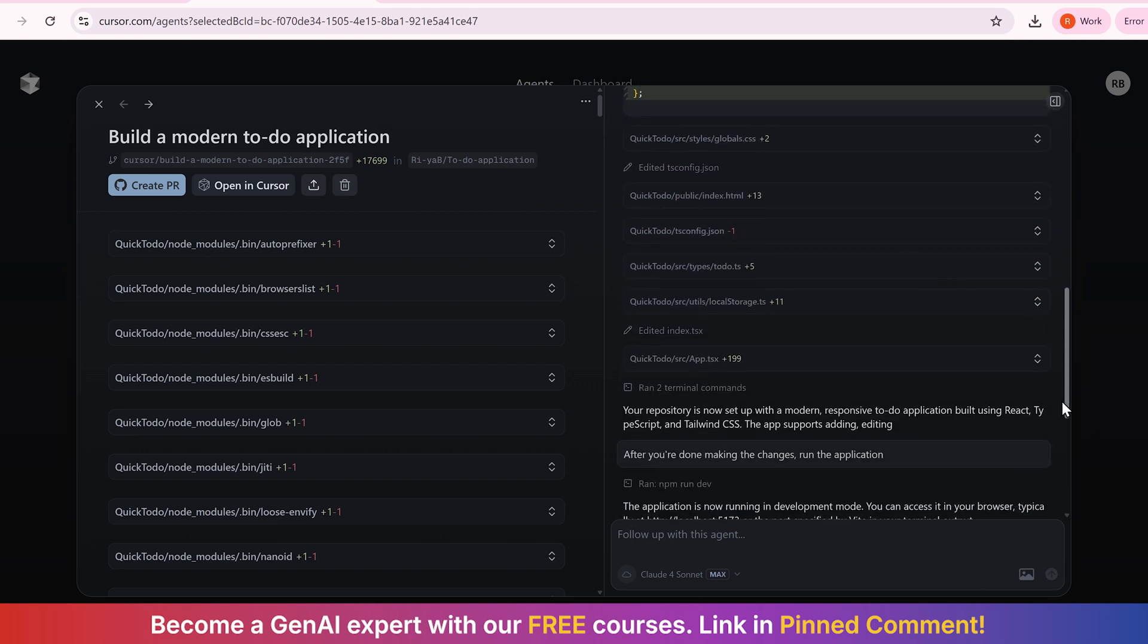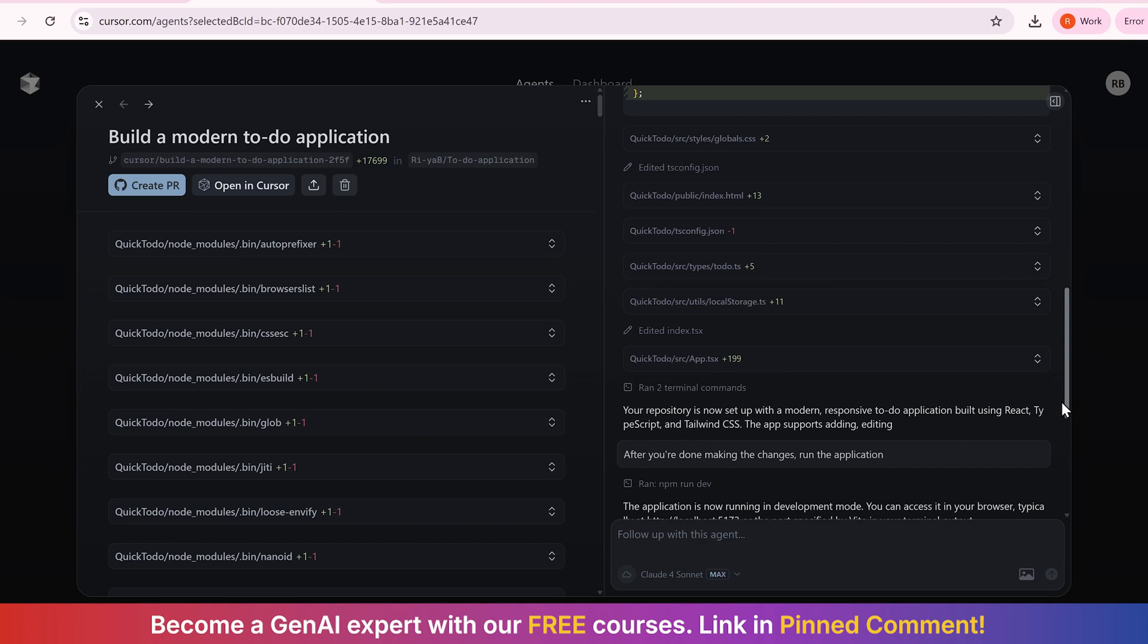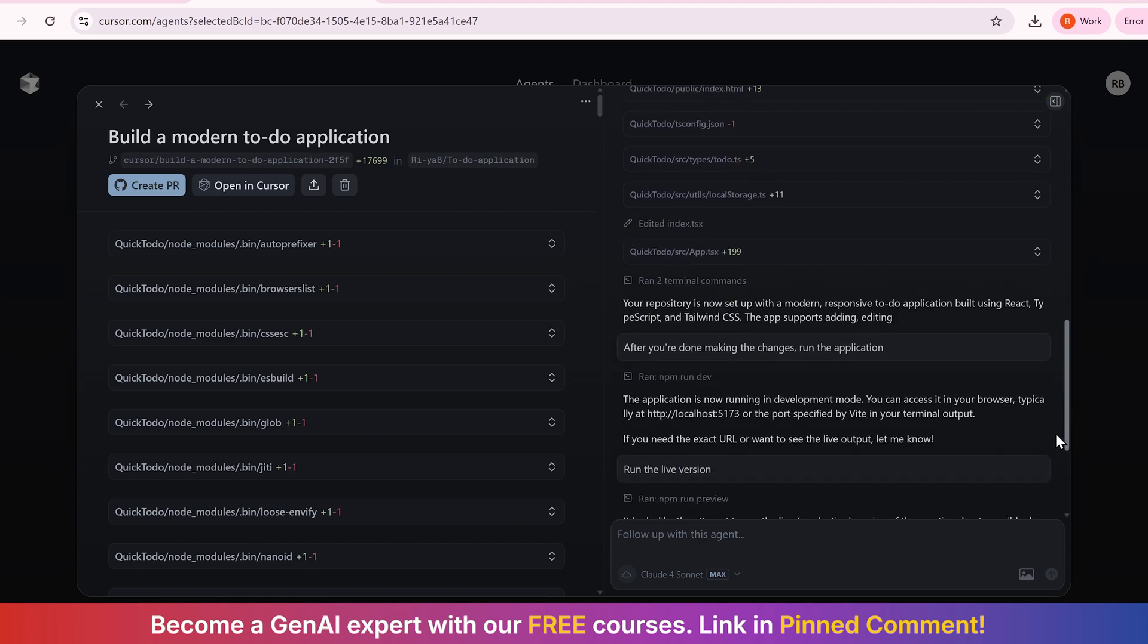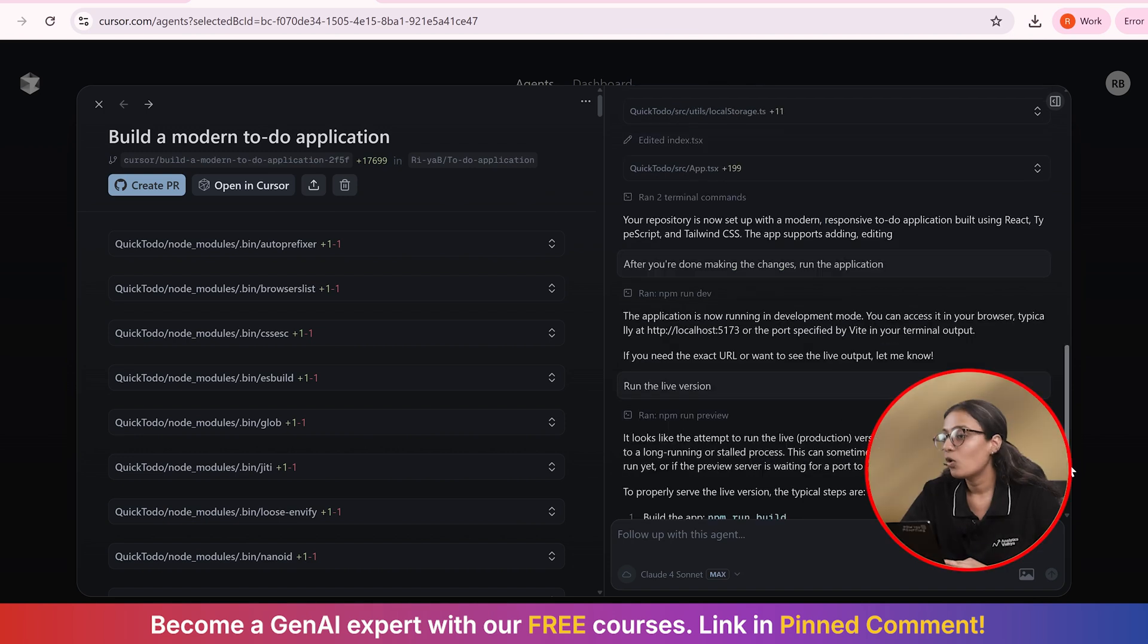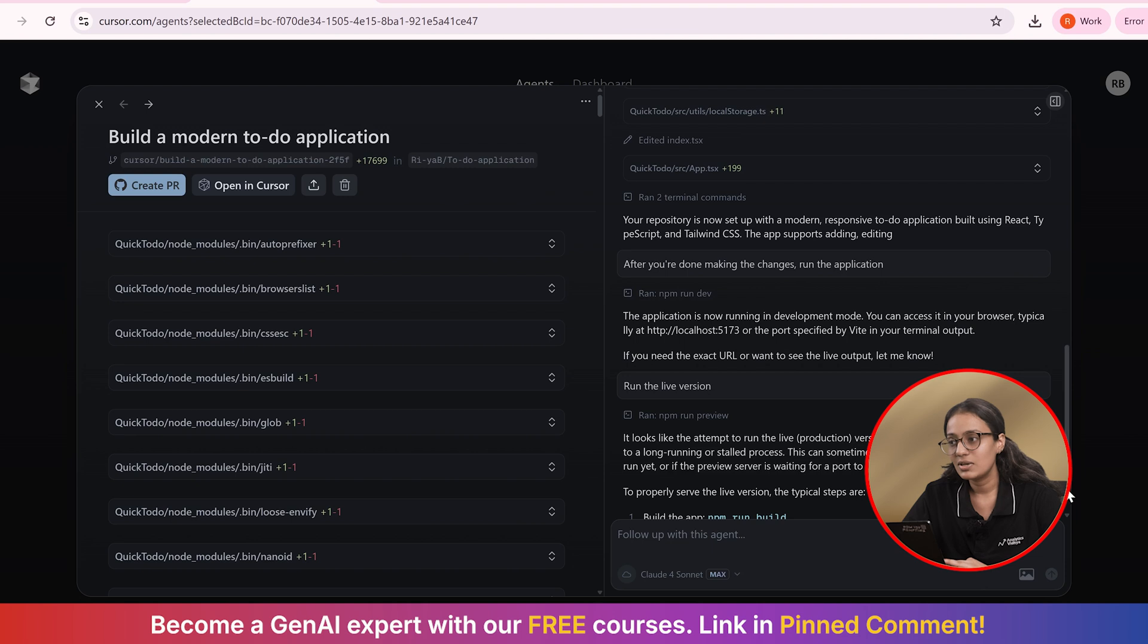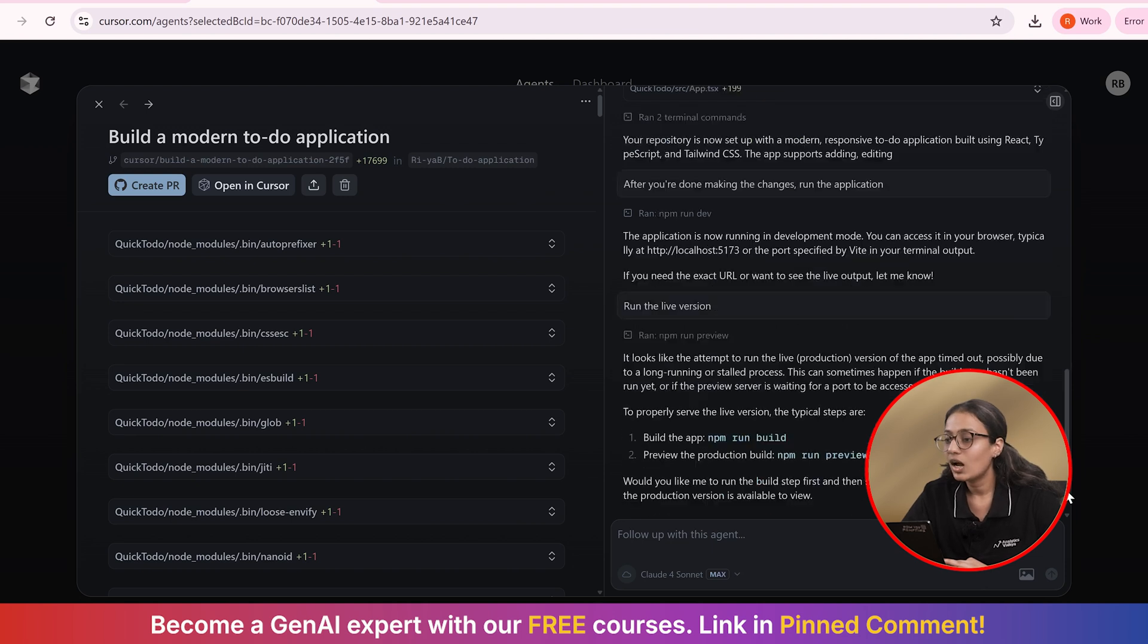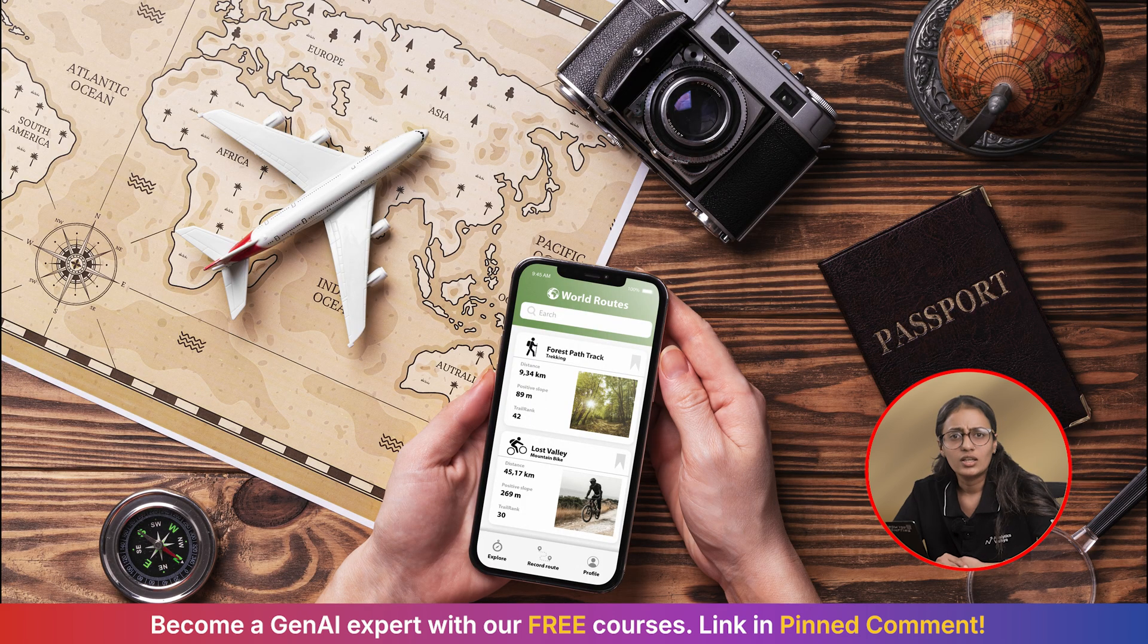Now, the repository is set up with modern and responsive to-do application built using React. So after all the changes are done, we will run the application in our development mode. You can access it in a browser, typically at your local host, or the port specified by Vite. If you want, you can directly make it live on GitHub as well, which will allow you to preview the live version.